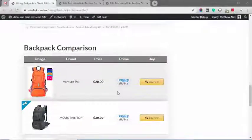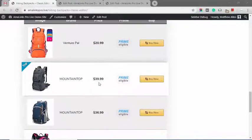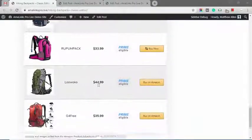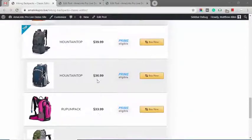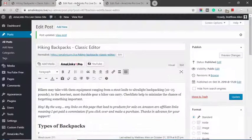Down here at the bottom we have a product comparison table created with AmaLinks Pro. Now I'm going to quickly show you exactly how this works.